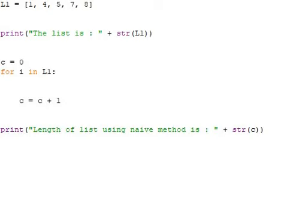Look at that for loop: for i in L1. So how many elements in L1? 1, 2, 3, 4, 5 - five times the loop will be repeated. For the first element, whenever you access the first element, c will be incremented by 1, and second element c will be incremented by 1.